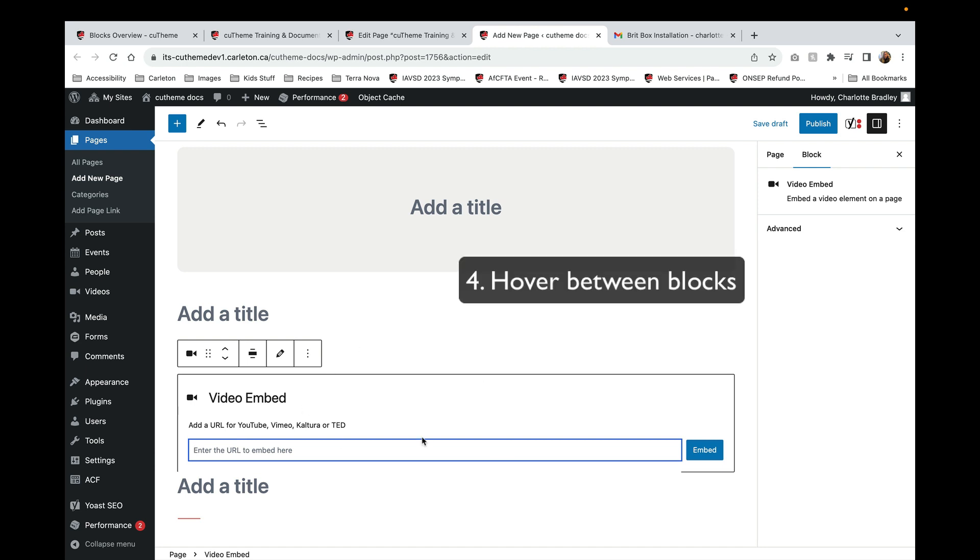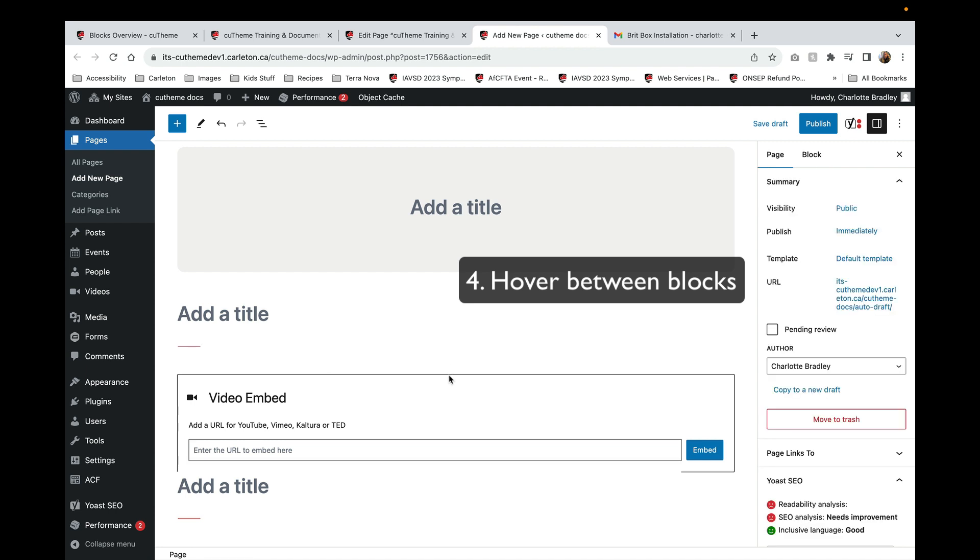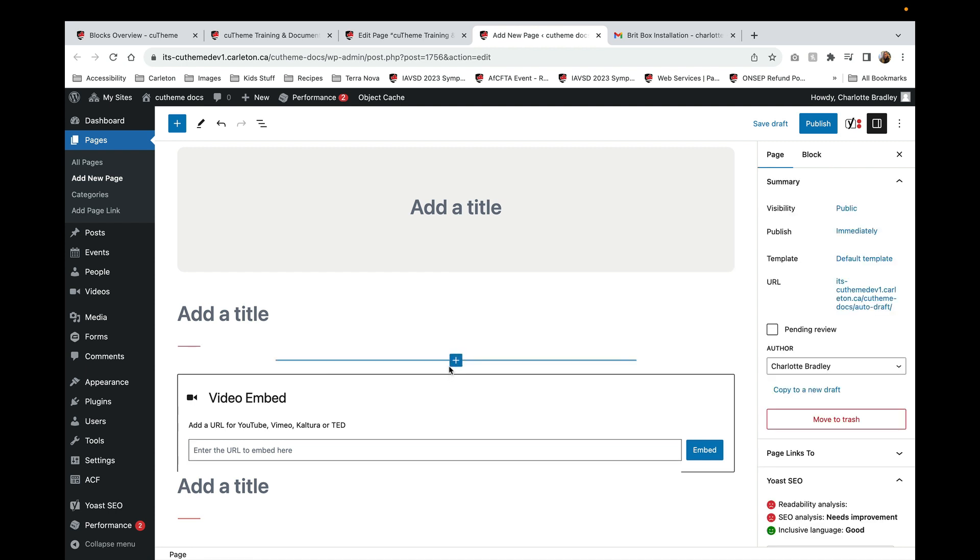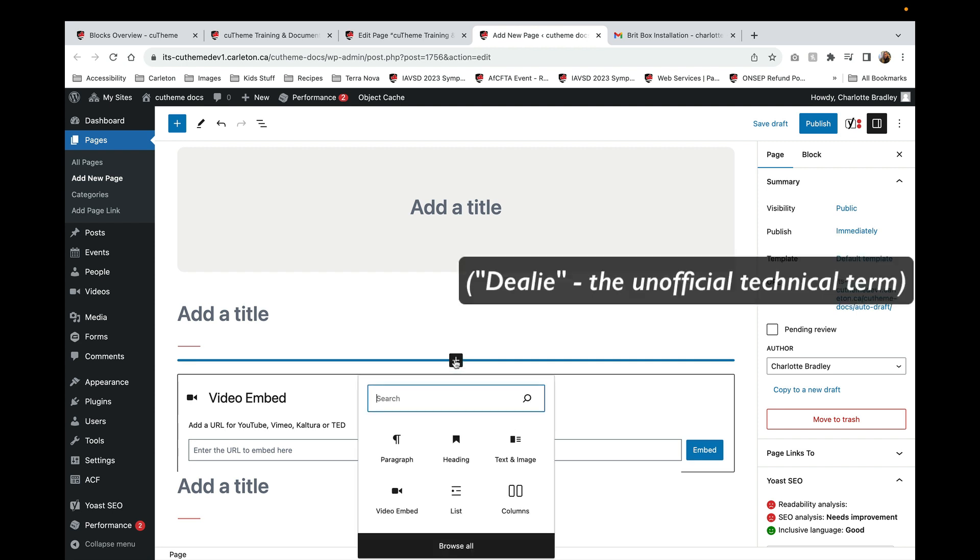The final way to add a block is by hovering over the section between blocks. Then you'll see the block editor add block button appear. Just click on that and again you'll have all these block options and you can pick one.